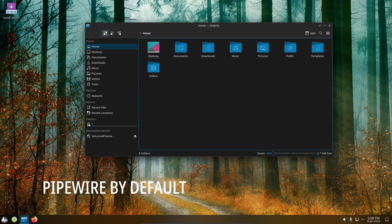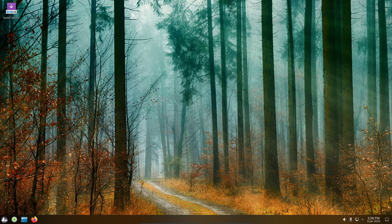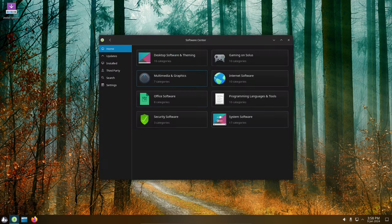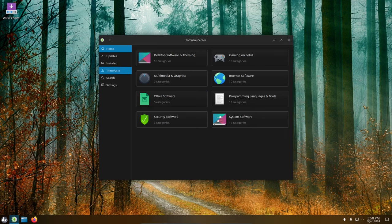Solus now uses Pipewire as the default media framework. This should improve performance, especially for Bluetooth audio. Pipewire is also more flexible and extensible than Pulse audio and Jack.